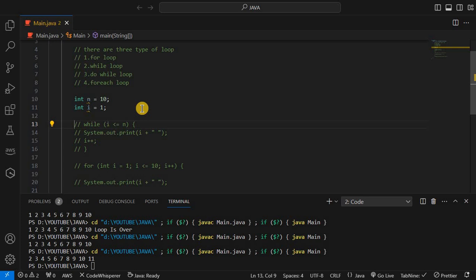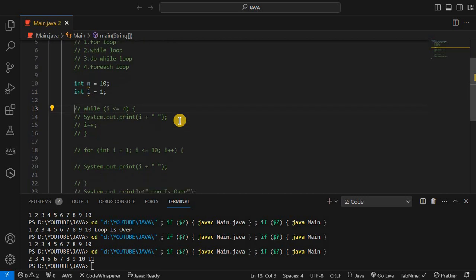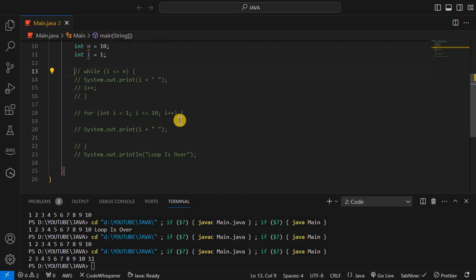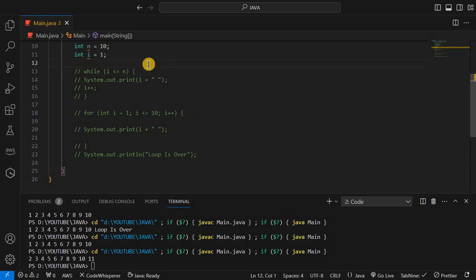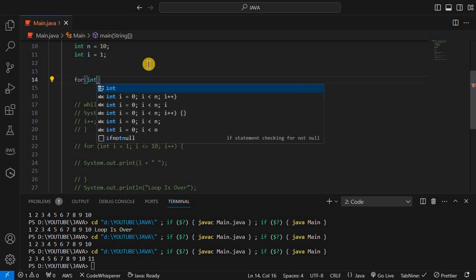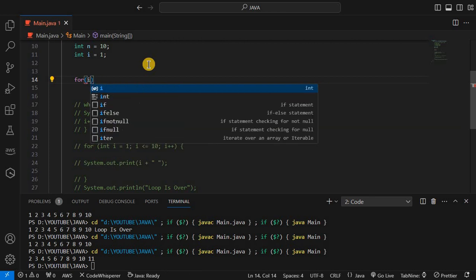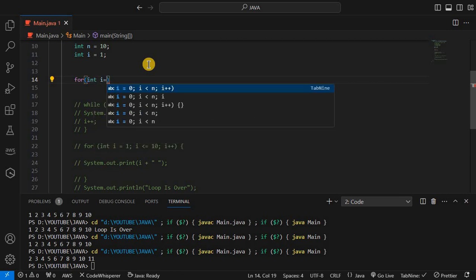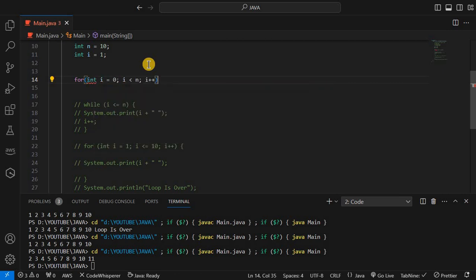The do-while loop and for-each loop I will cover in the next lecture. So I hope you understand the while loop and for loop. I will create one program using the for loop — i is equal to 1.